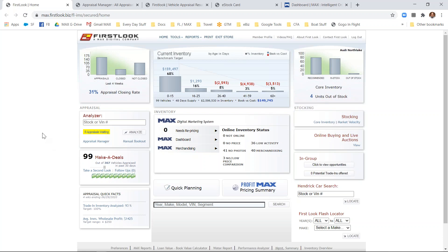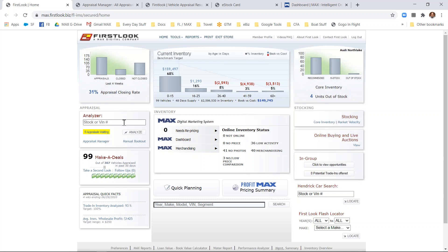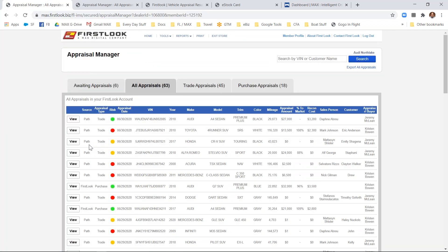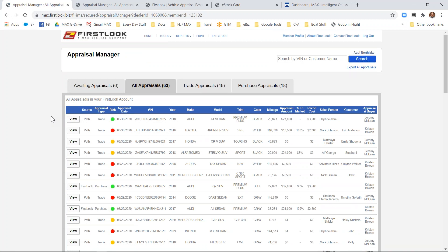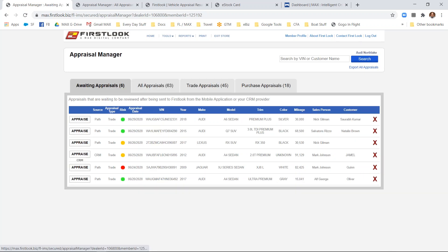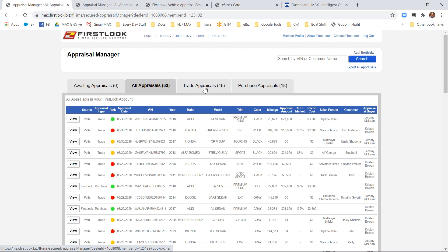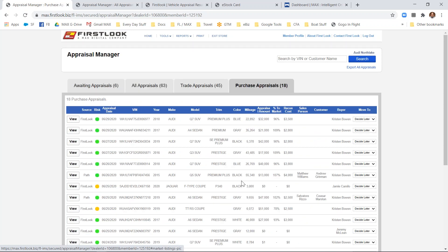Simply enter the VIN of the potential trade or purchase that you're looking at. Right here inside the appraisal manager, you'll have these four tabs which will organize or act as a digital filing cabinet for all the trades that are coming in. Awaiting appraisals are those that are coming in from either Path to Purchase or CRM. All appraisals is a list of all completed trade and purchase appraisals.